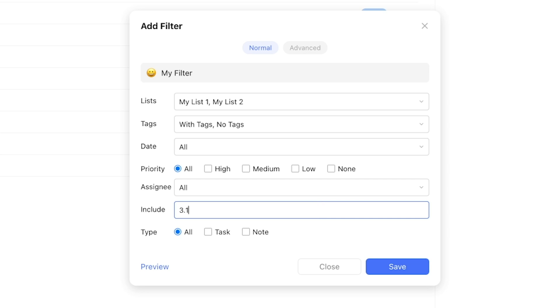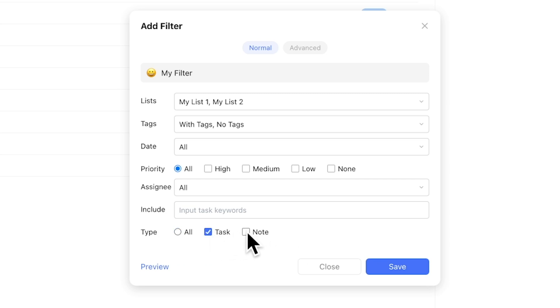Finally, you're able to filter for only tasks, notes, or both. My recommendation is always to keep your filters as simple as possible and only add in a parameter when you want to narrow down further.